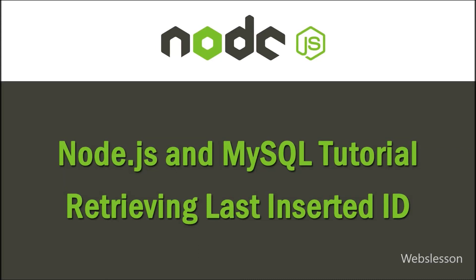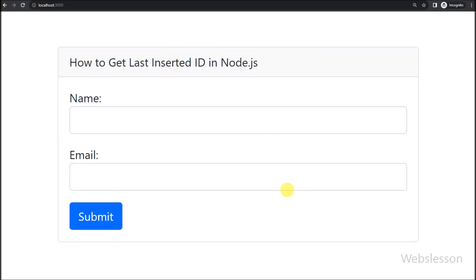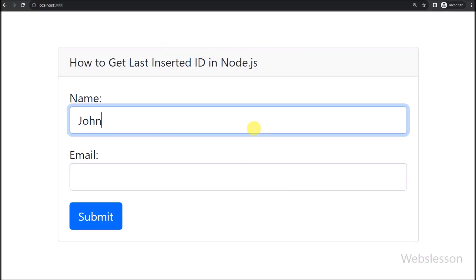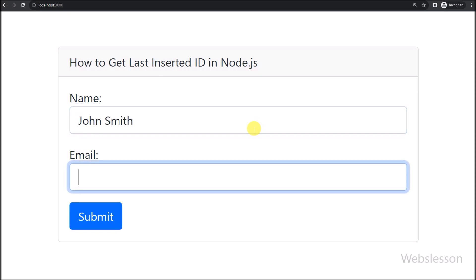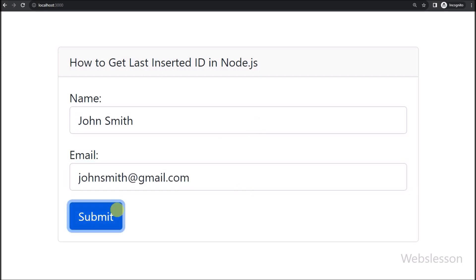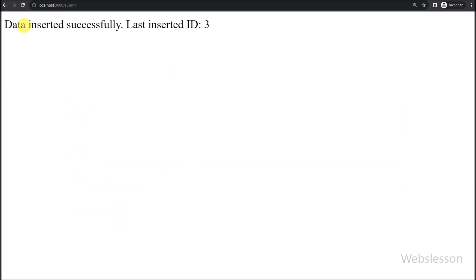Hello everyone, and welcome back to another enlightening tutorial. Today, we are going to explore a crucial aspect of working with Node.js and MySQL: getting the last inserted ID after adding data to your database. This might sound like a small detail, but it is a powerful technique that can greatly enhance your application's functionality.